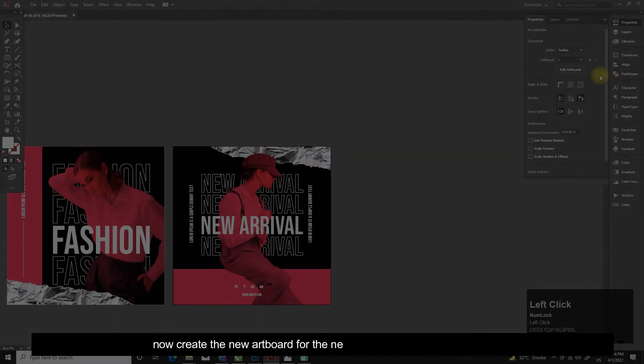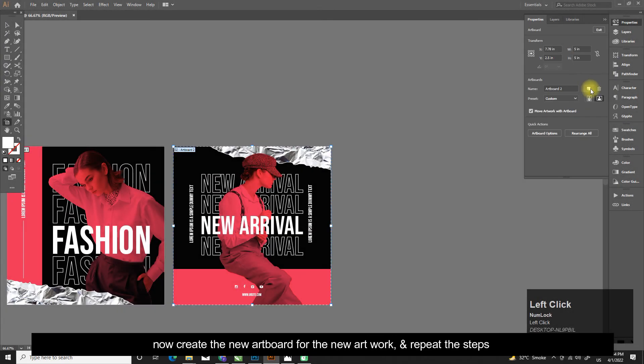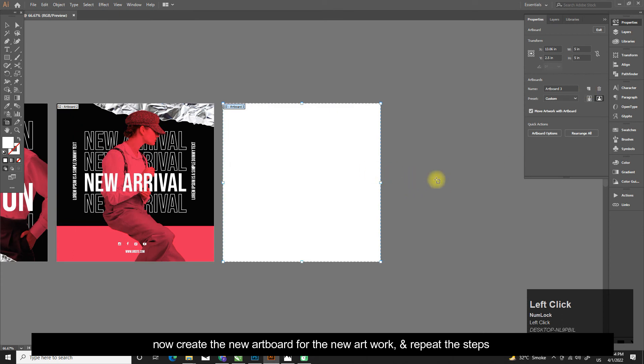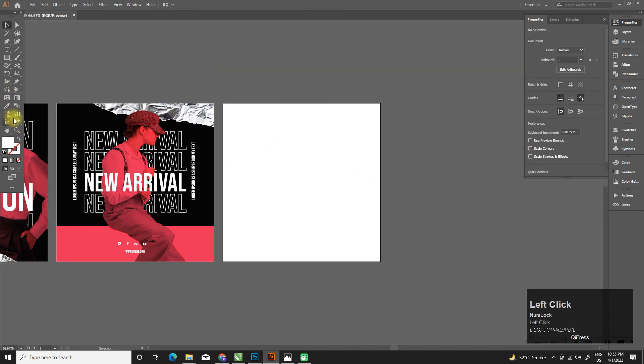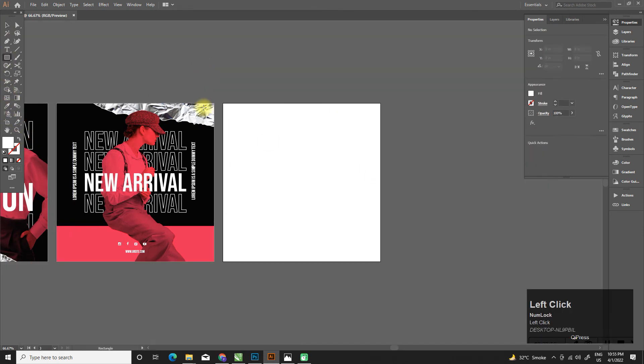Now create a new artboard for the new artwork and repeat the steps.